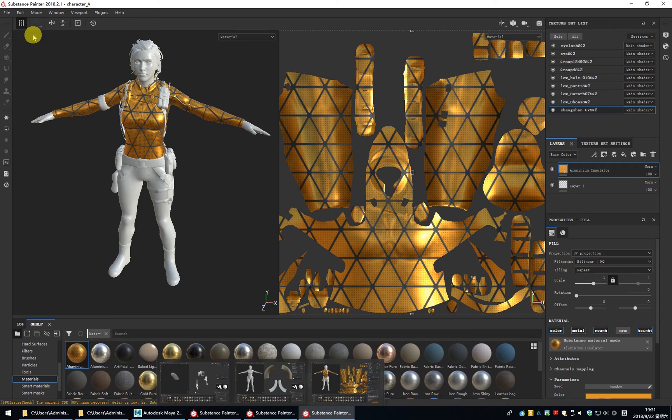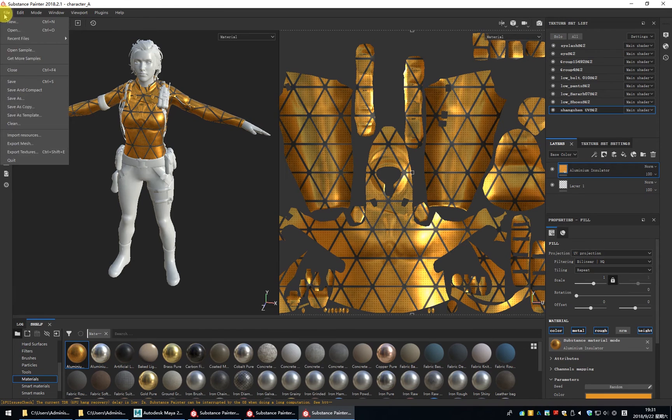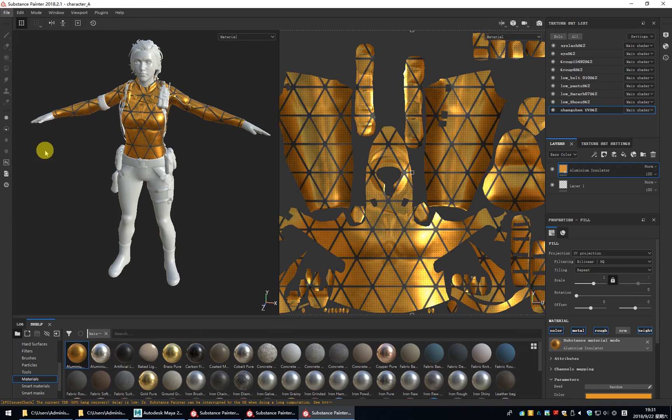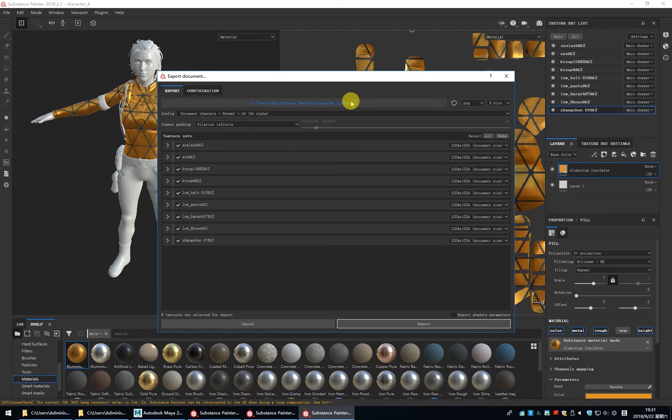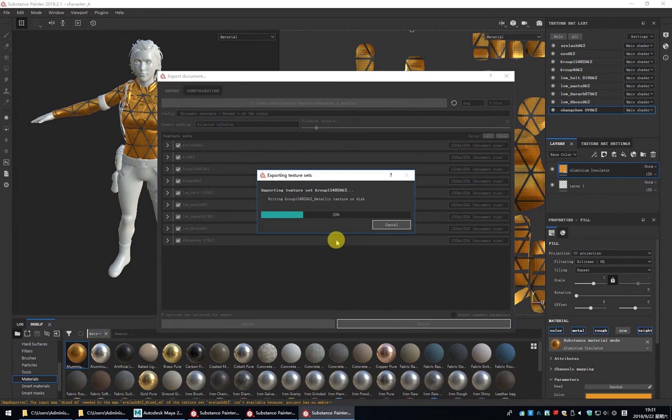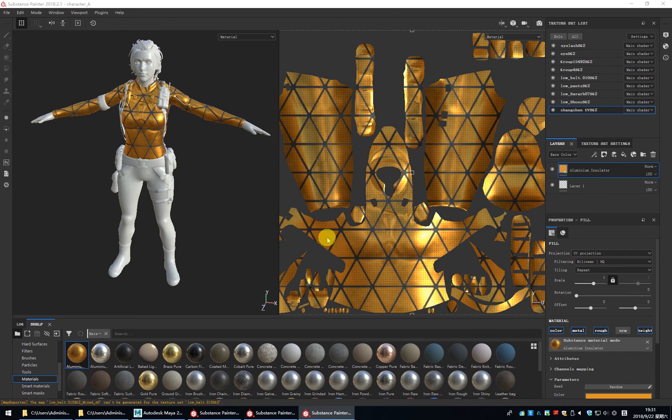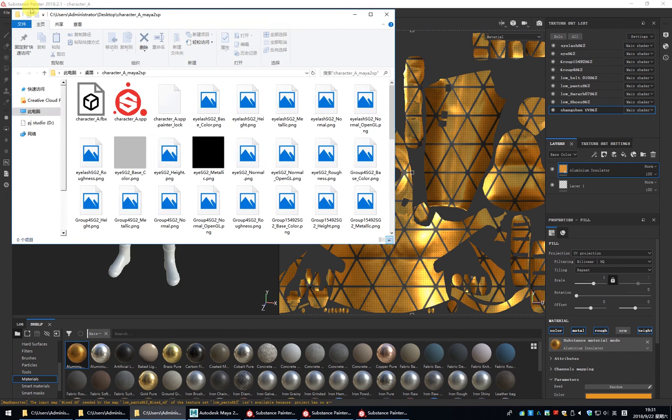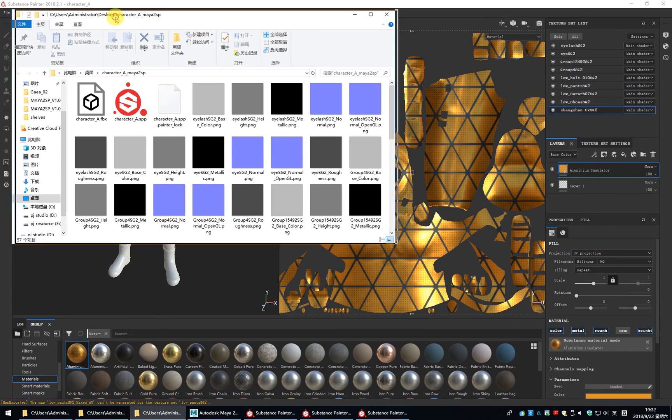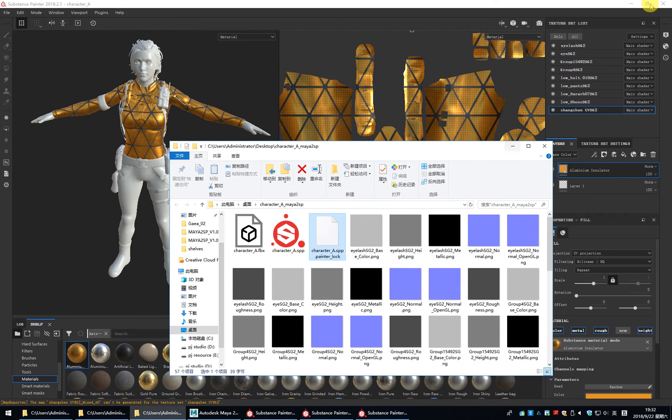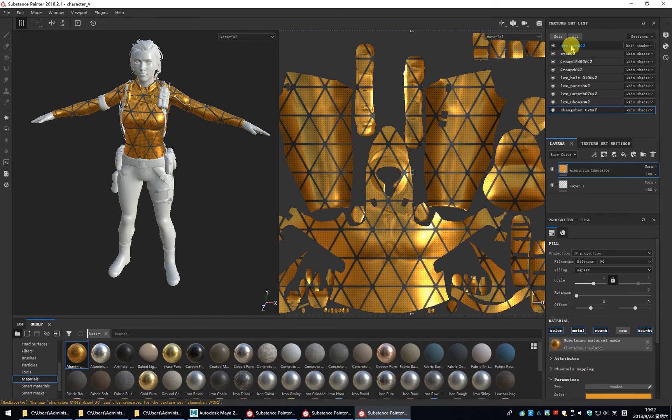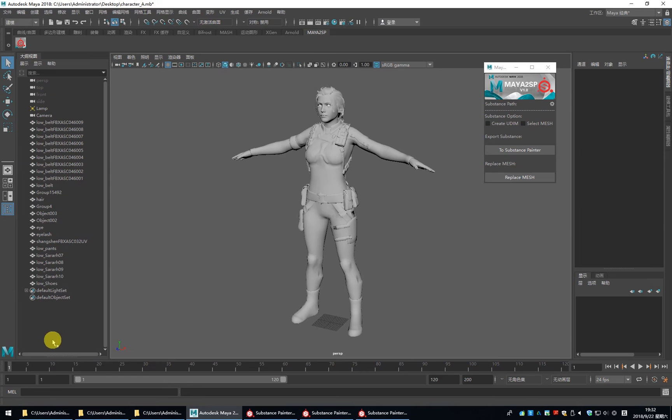If we want to export the texture, you can see the folder is the SP file path. So you just click to export. It will export all the texture in the Substance Painter file folder. It's very easy. And please remember to change the mesh name correctly as before.